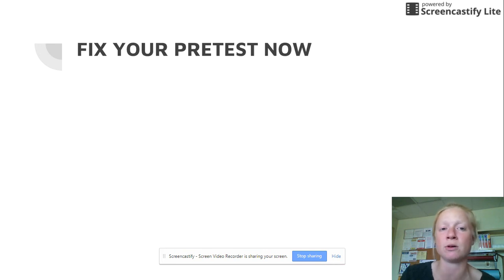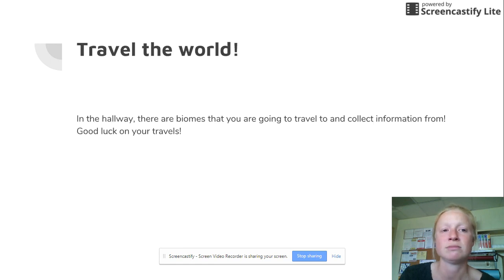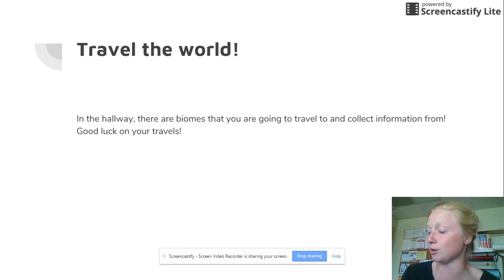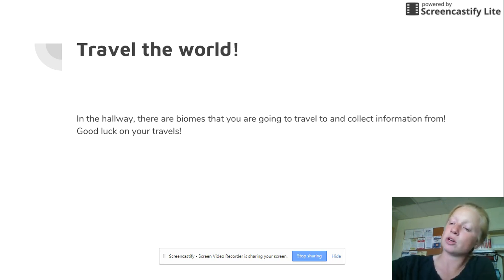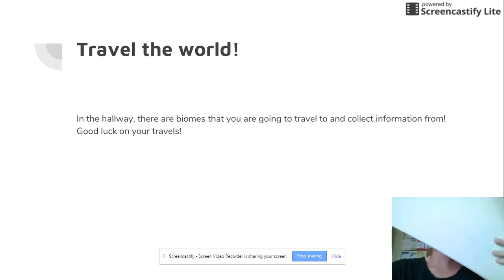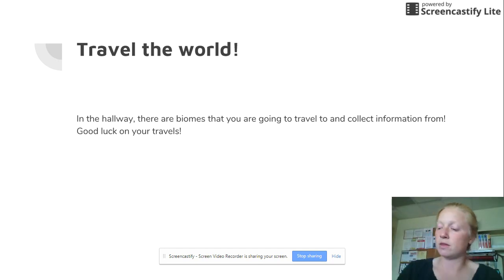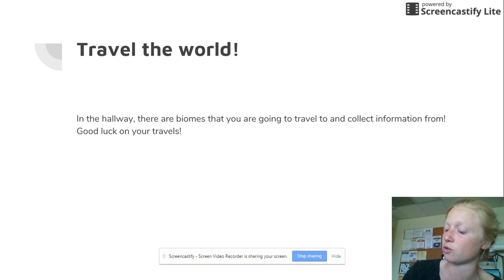Everyone go fix your pretest right now. Pause this video and fix it. Now that you're done, you're going to travel the world. Open up the activity I've made, travel in the hallway, and use the handouts and the different areas to fill out your activities. You're going to learn about the different soils in different parts of the world.